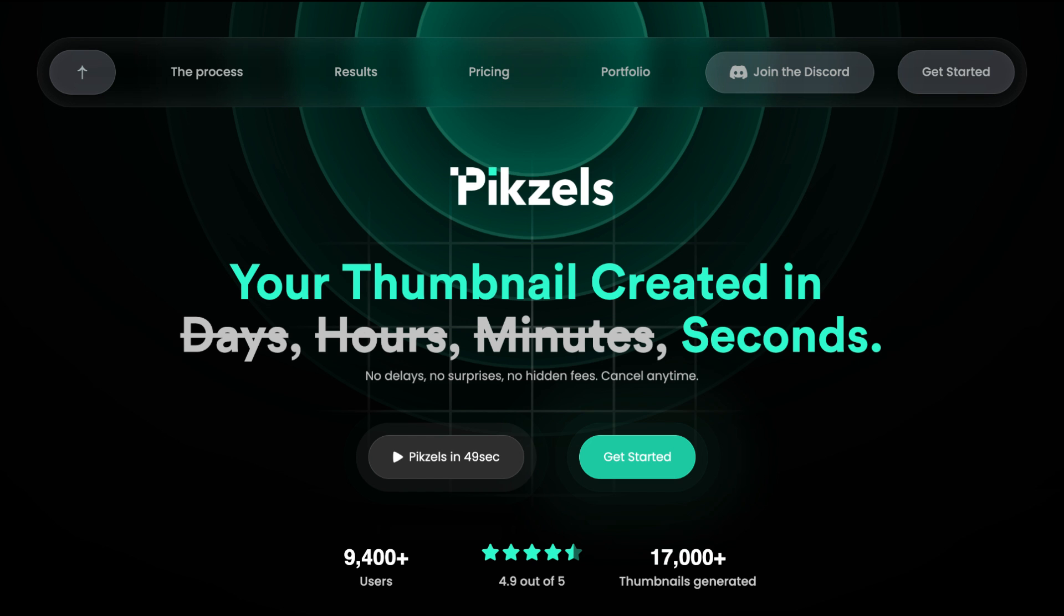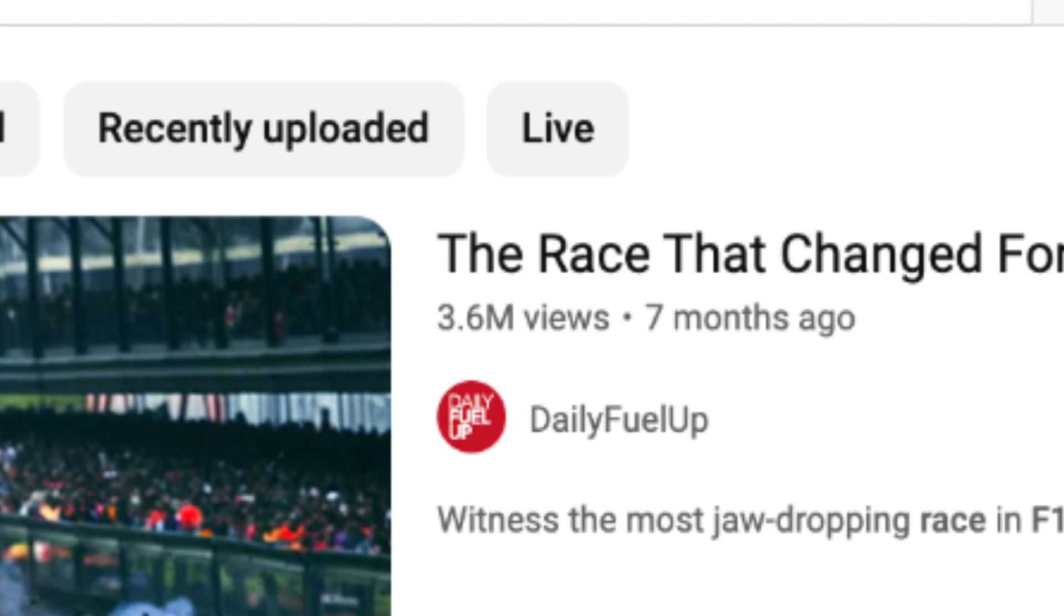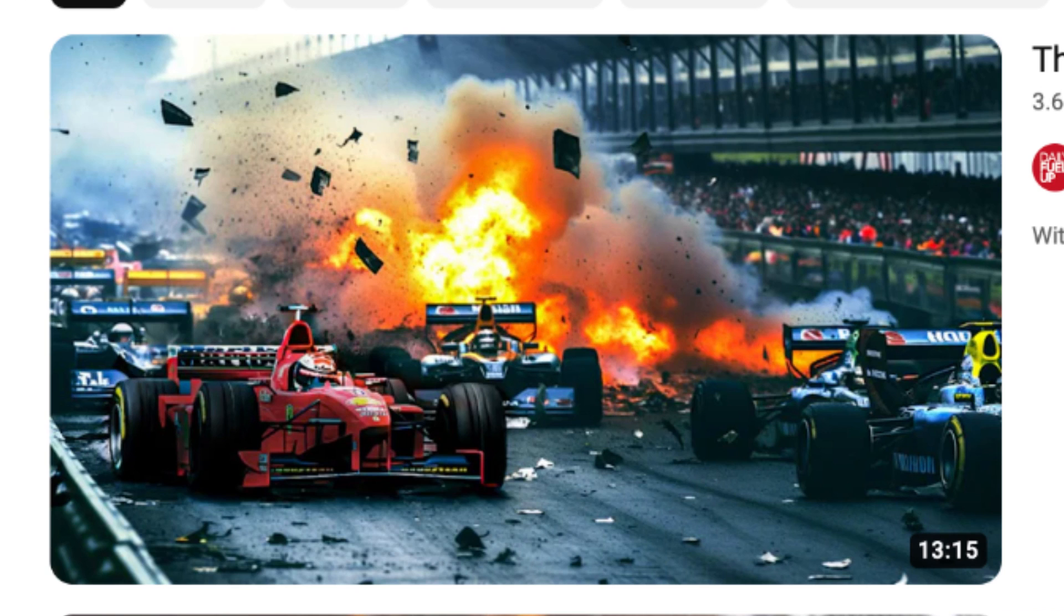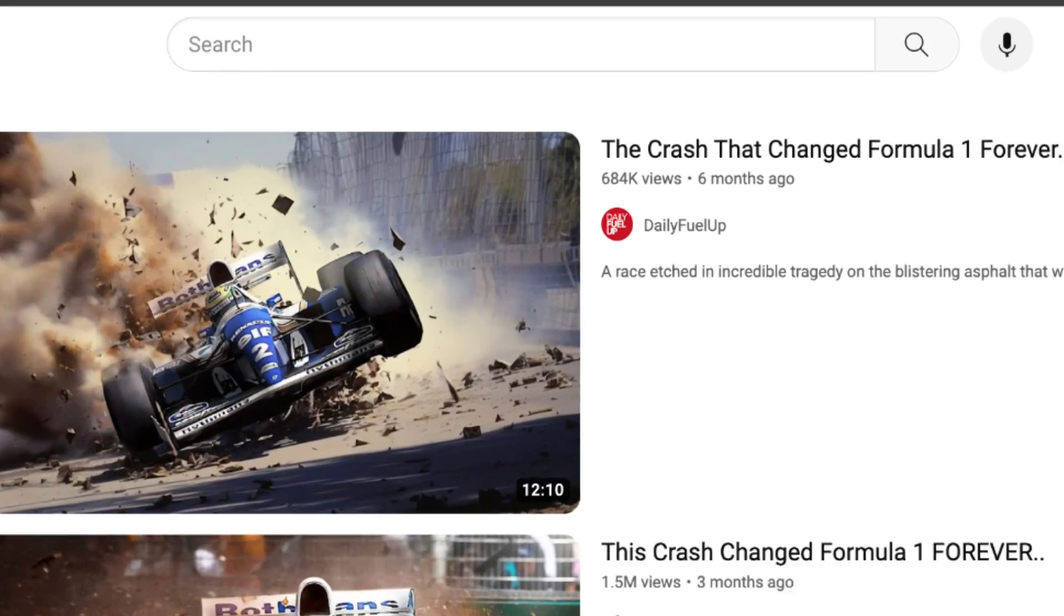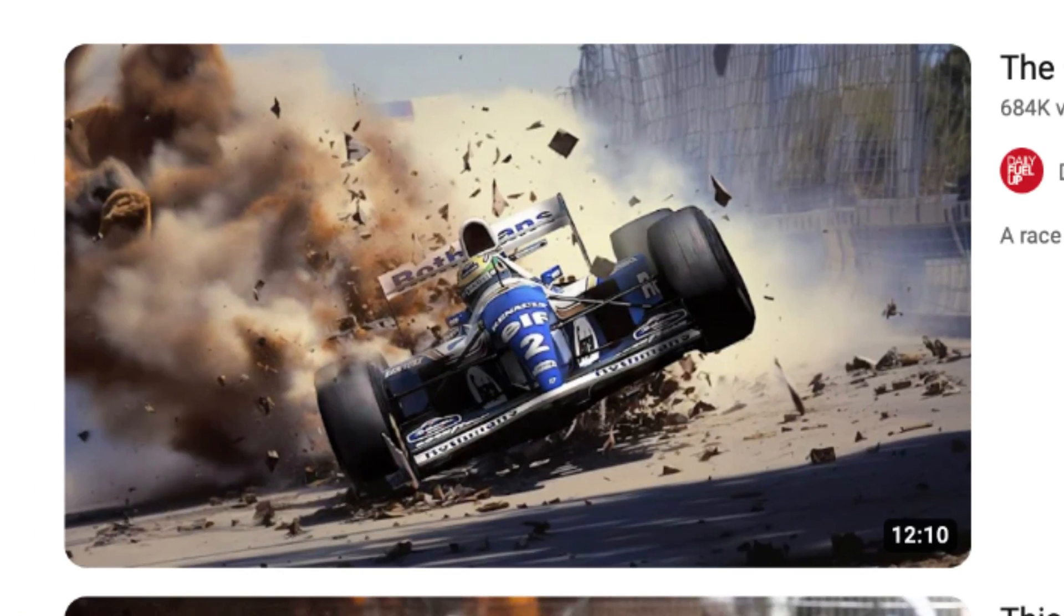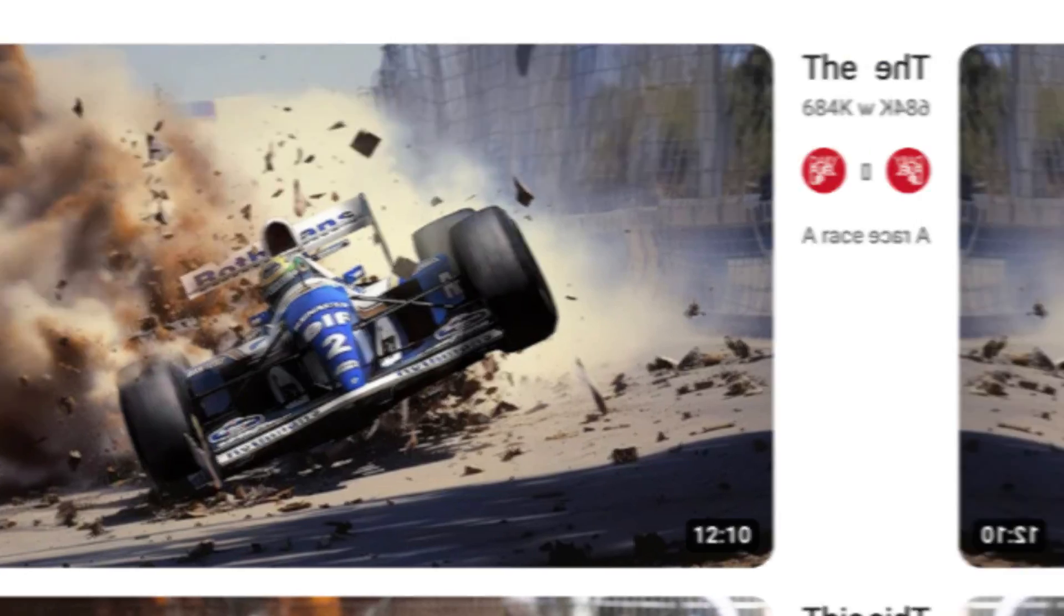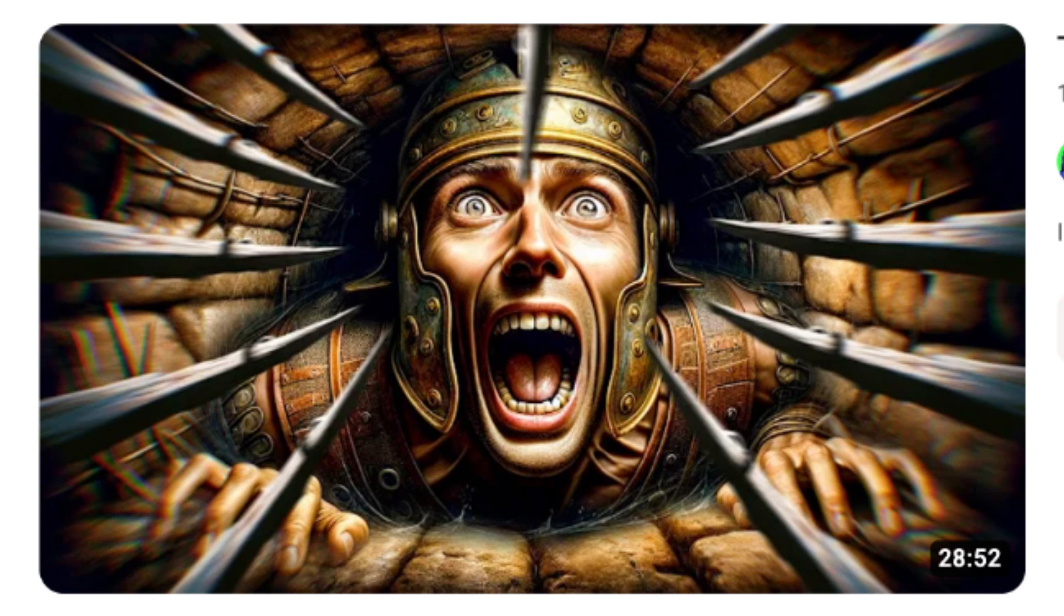The program I'm talking about is called Pixels. And just to show you that this actually works, this video with 3.6 million views uses a thumbnail that is generated with this tool. This video with 600,000 views uses a thumbnail generated with this tool, and this video with 160,000 views as well.